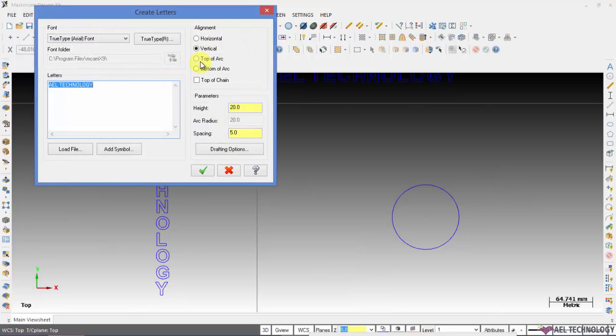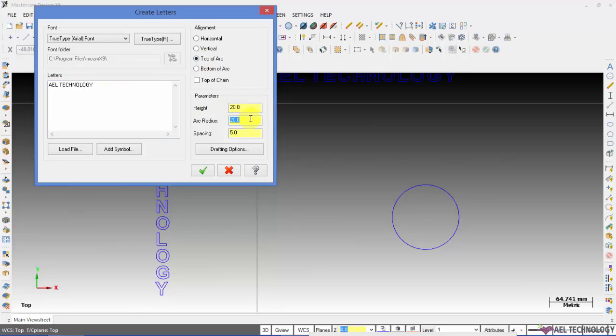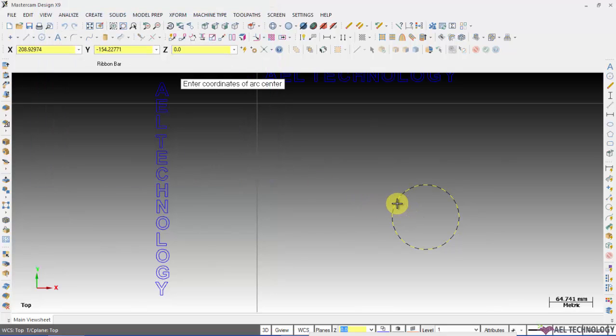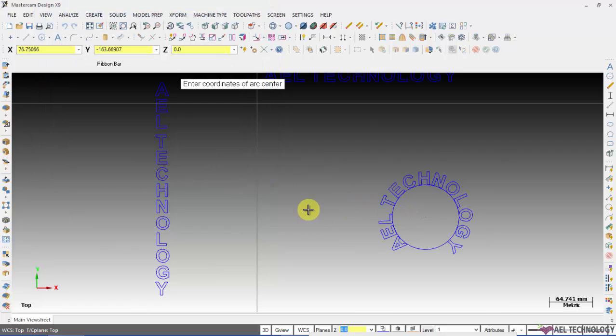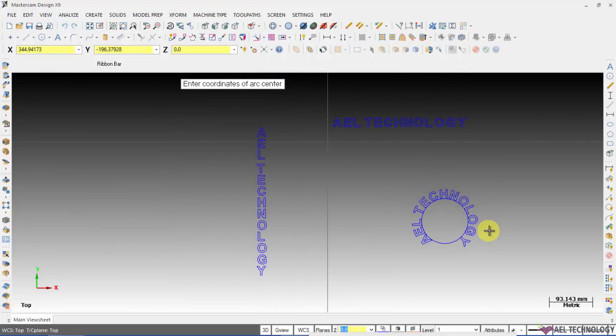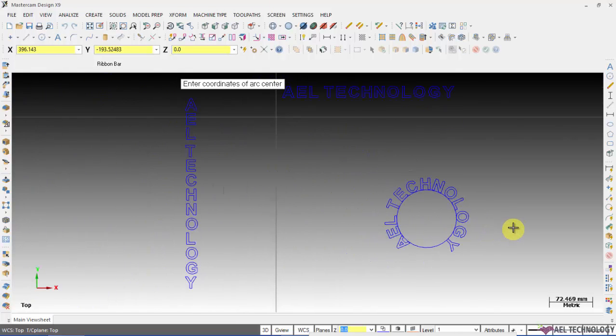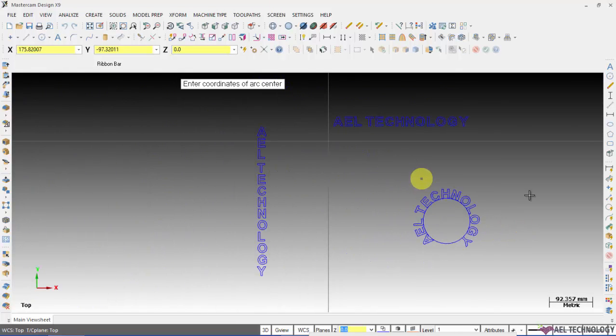Now I am going to orient these letters on top of an arc with the arc radius. Click on top of the circle and you will get this type of orientation.